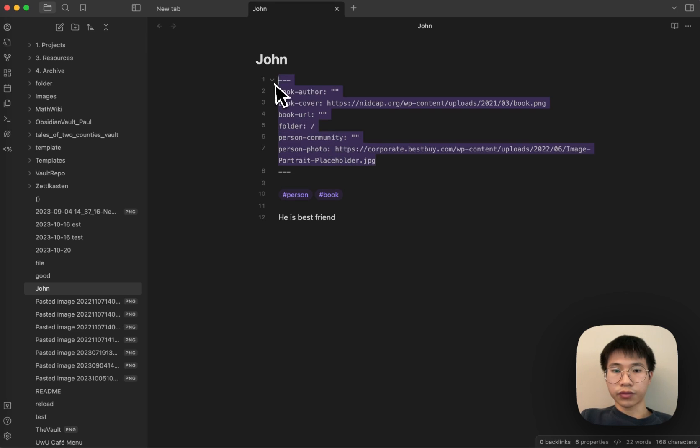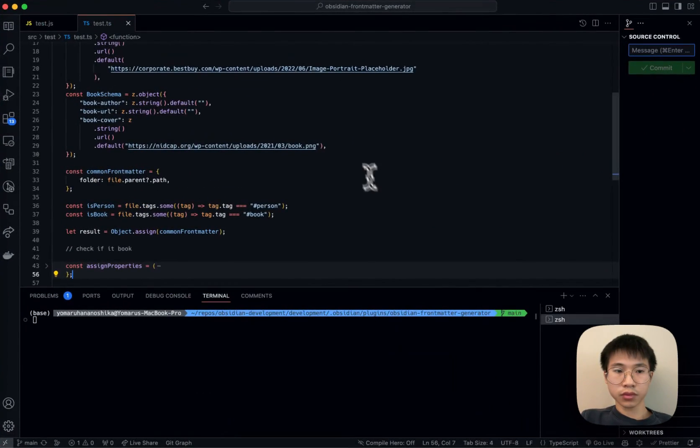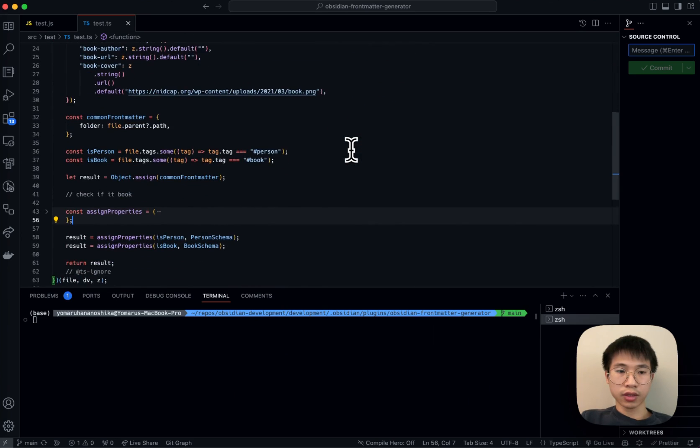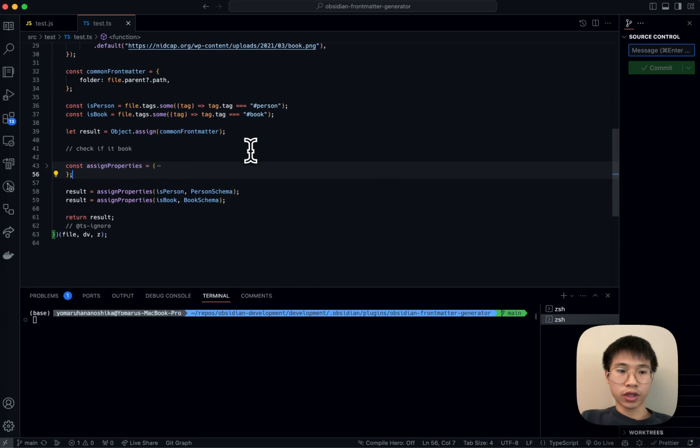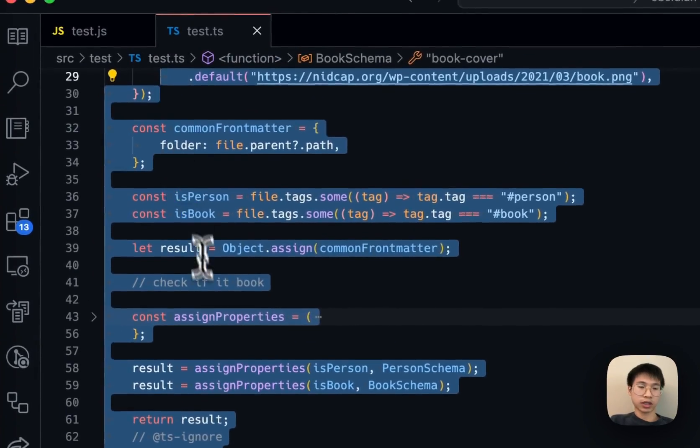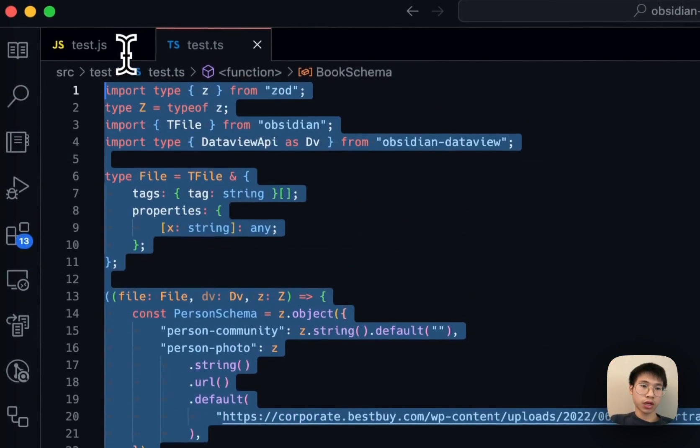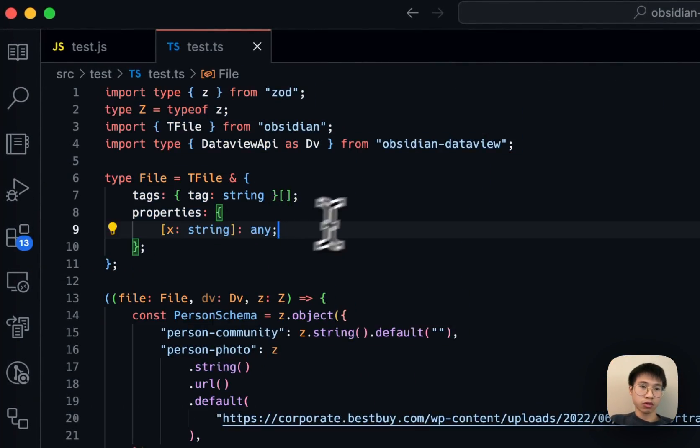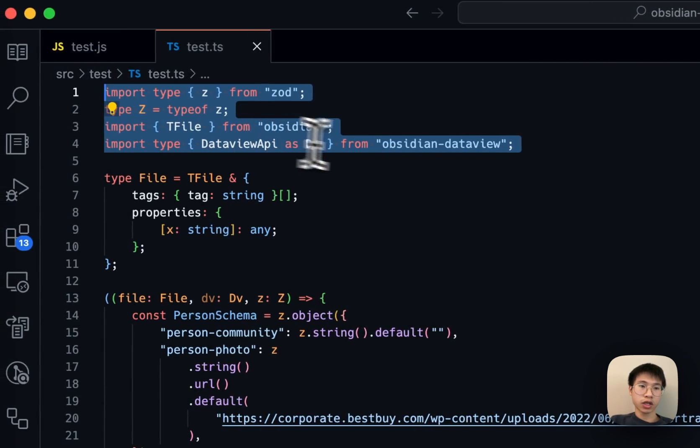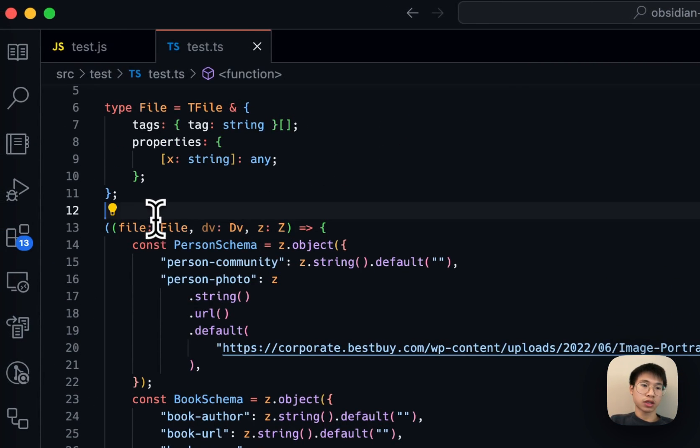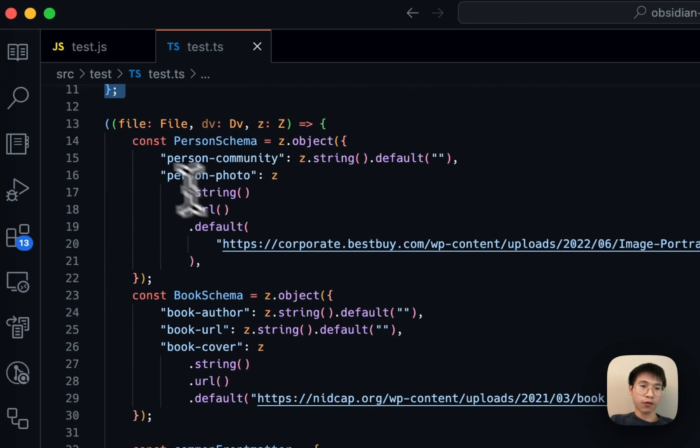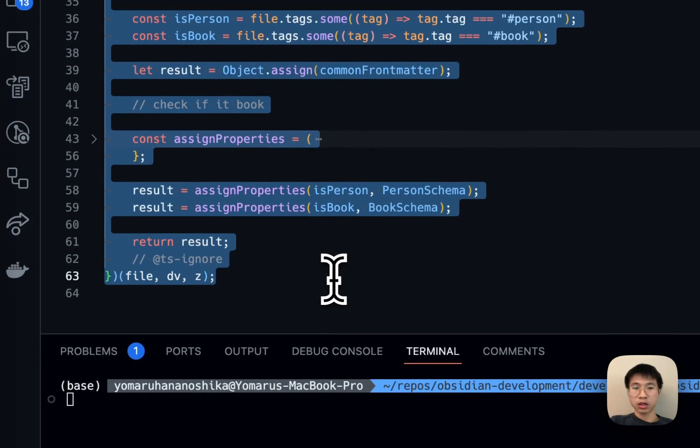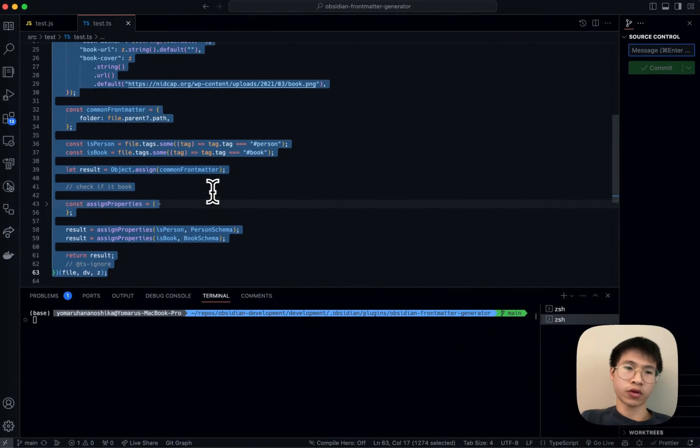I will show you how to do this. So basically, you can achieve all these in just 60 lines of code. For example, these ten lines are just importing the types. Everything I do to create this tag properties feature is just 50 lines of code.